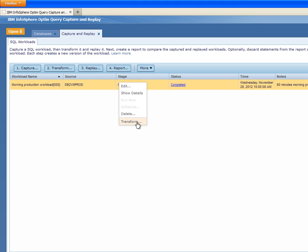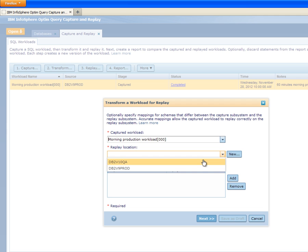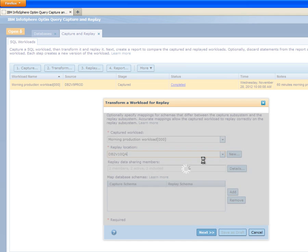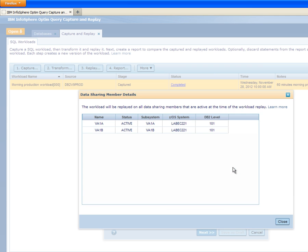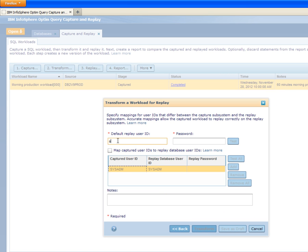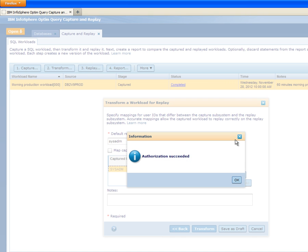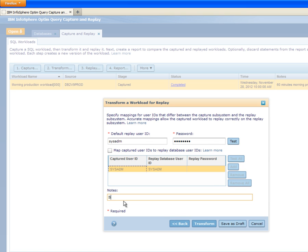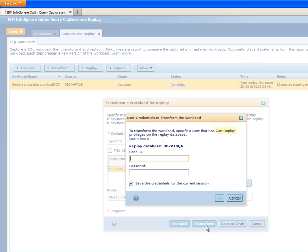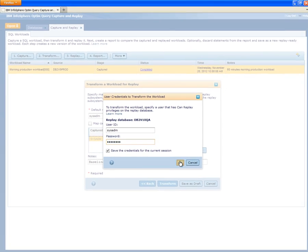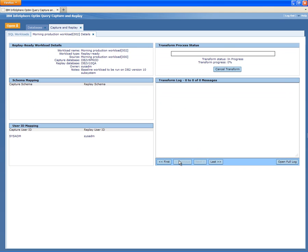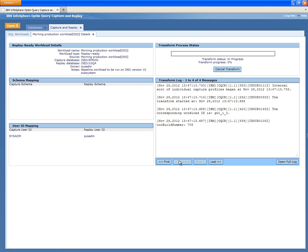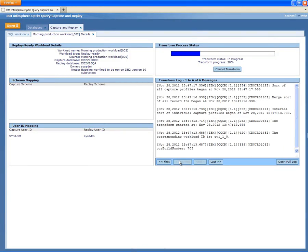Now, Shelley transforms the captured workload to a replay-ready workload. She identifies her test replay environment, in this example a two-member data sharing group. She enters and validates the user credentials that will be used to run all captured SQL statements on the test system. She proceeds and provides the required user credentials to confirm that she is authorized to transform the workload. She can monitor the transform progress in real-time, or review the results after the operation has been completed.